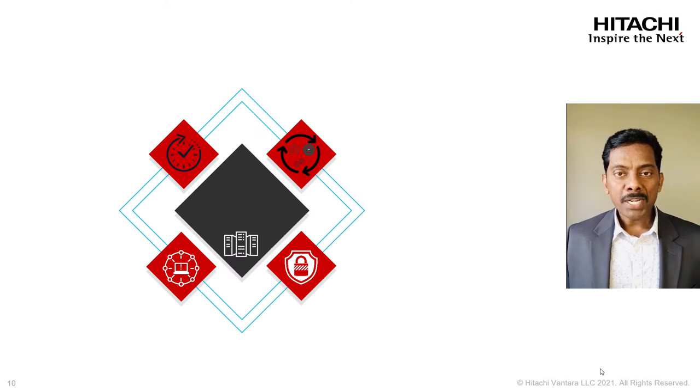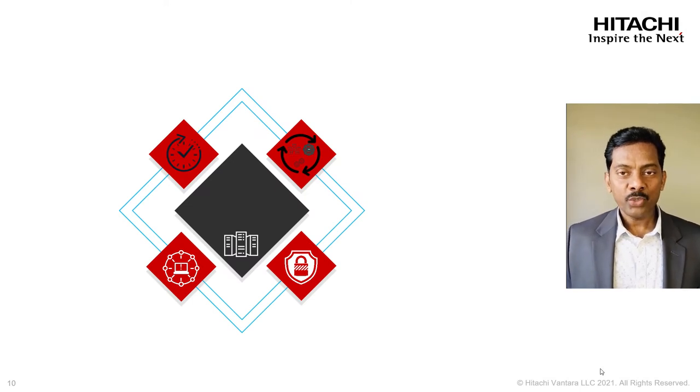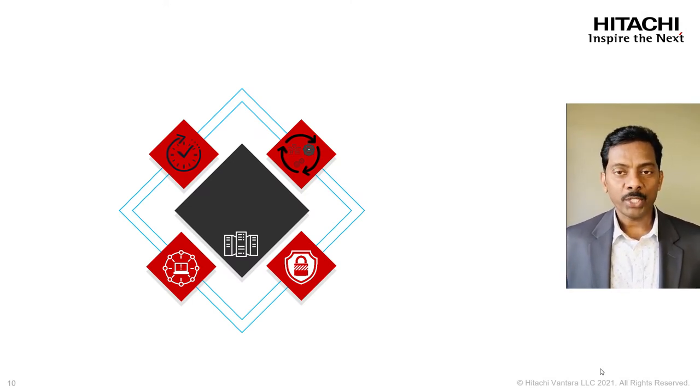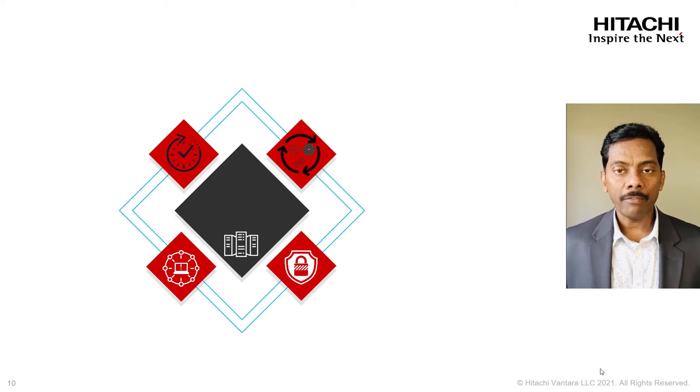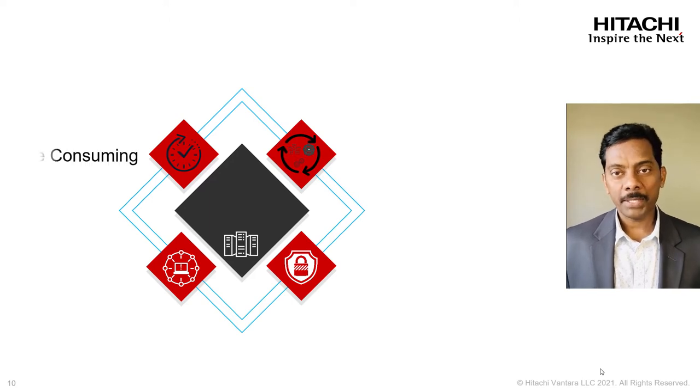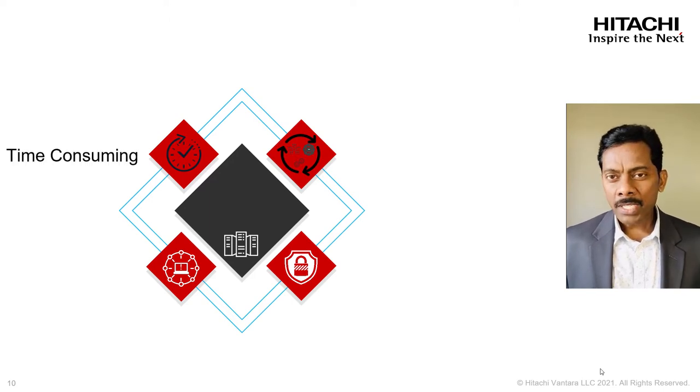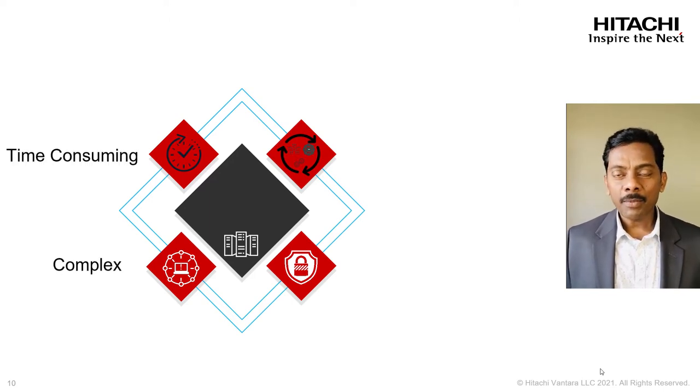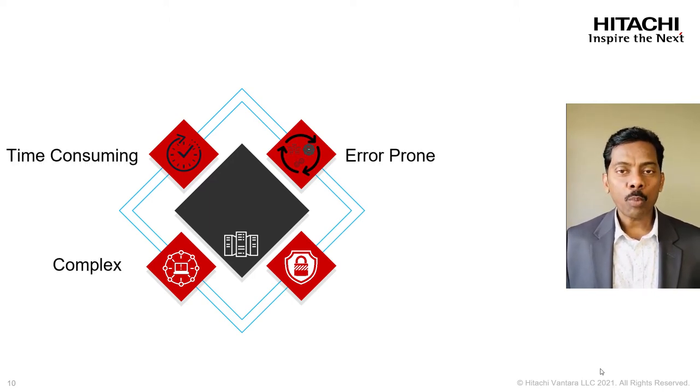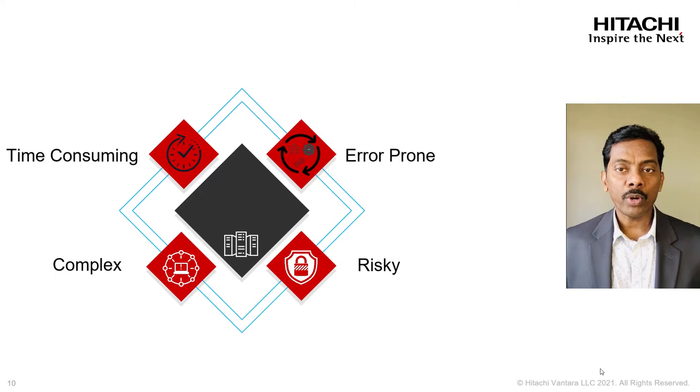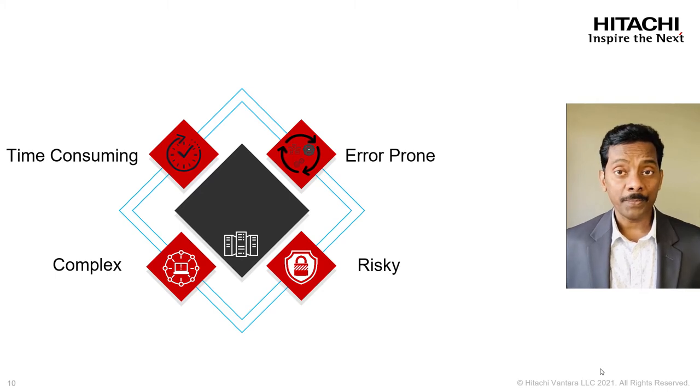Scheduling multiple maintenance windows for OS and patch upgrades followed by firmware upgrades. Basically this is time consuming, complex, error prone and risky.